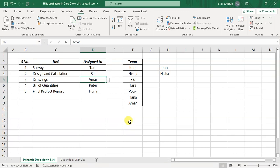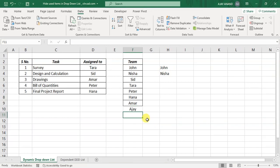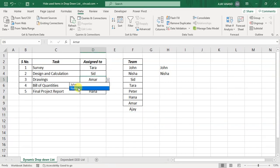And I always recommend to use Excel tables while creating a dropdown list. The reason being, Excel tables are dynamic and can handle addition of new items. Let me add a new name here, Ajay. Check the dropdown list, see the dropdown list remains the same.